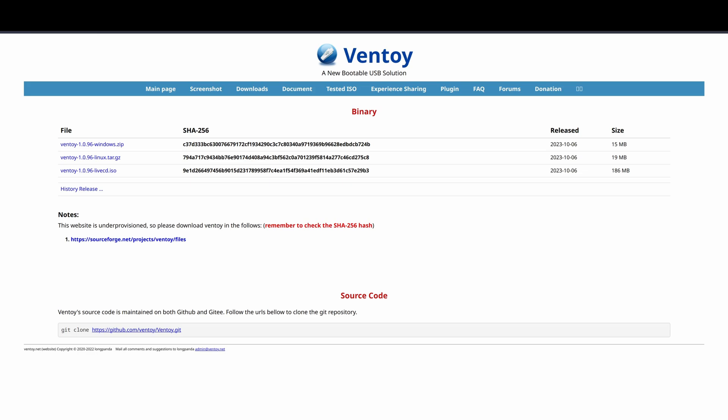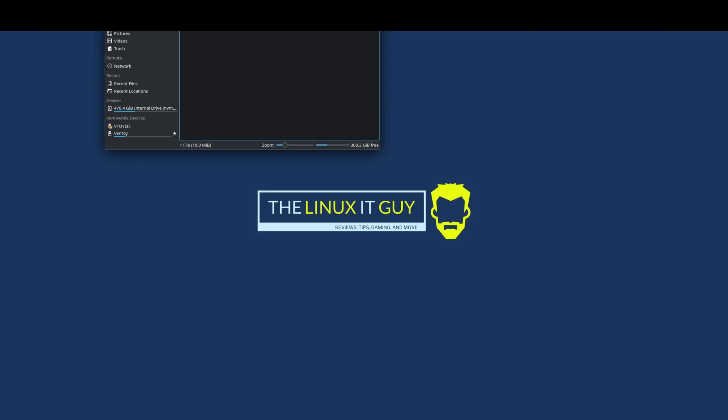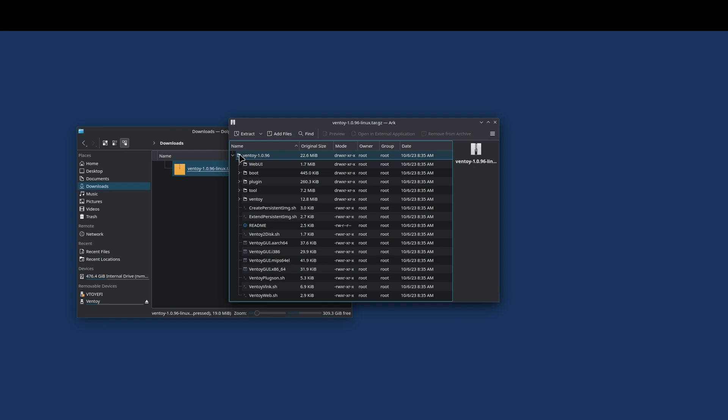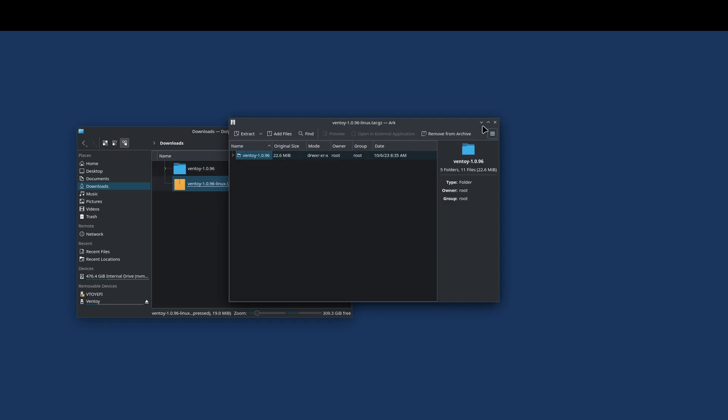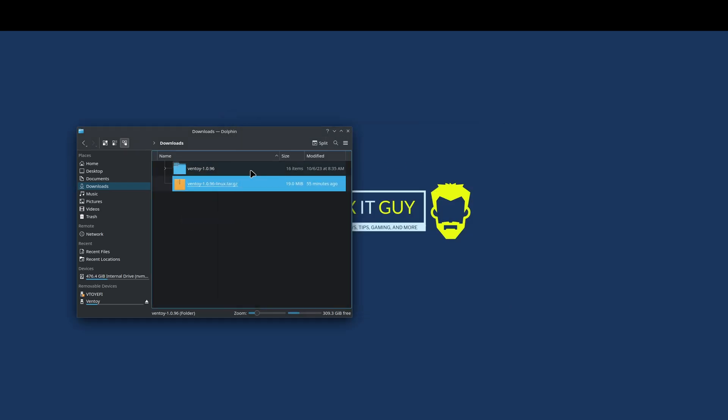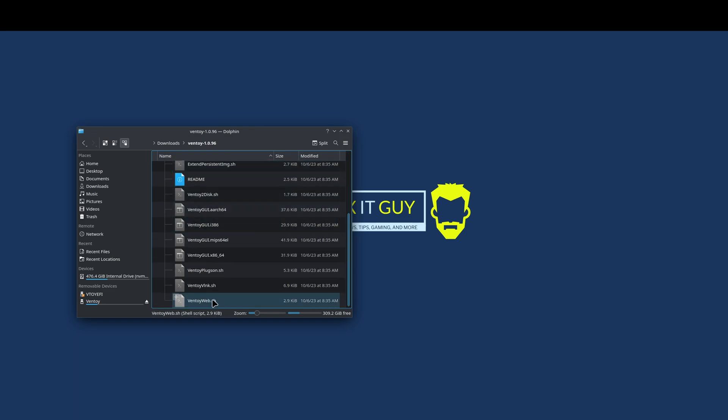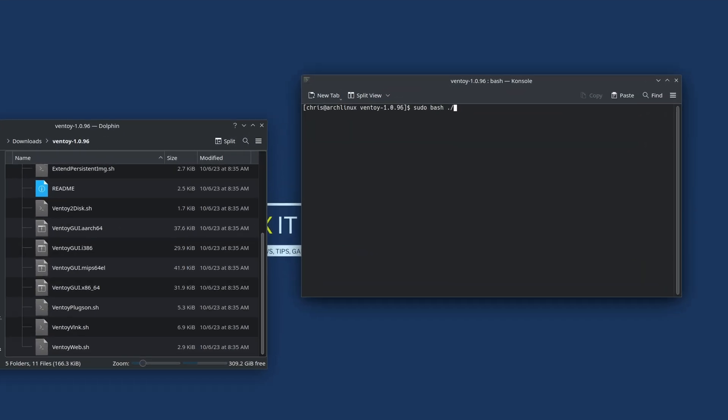Okay, so here's my downloads. I'm just going to extract this. We're looking for the Ventoy web file. Out in this empty space, I'm just going to right-click and open a terminal.